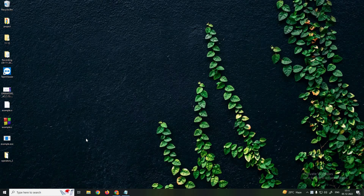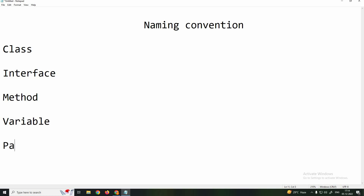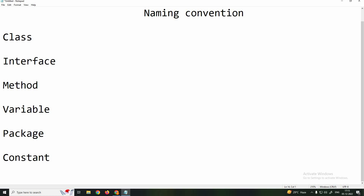Hello viewers, welcome to Ocean Academies Java tutorial. This is Ramakrishnan. We will talk about naming convention in Java. Naming convention is a set of rules. We will use these rules to name identity phases such as class, interface, method, variable, package, and constant.